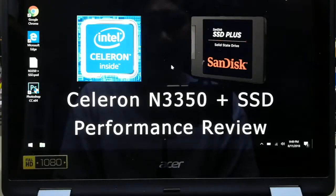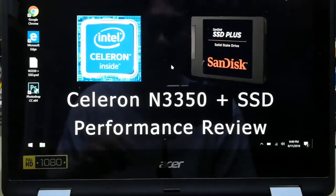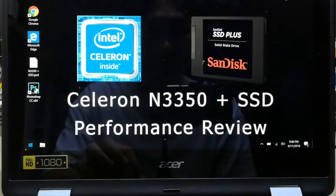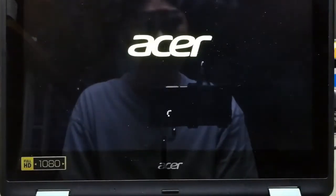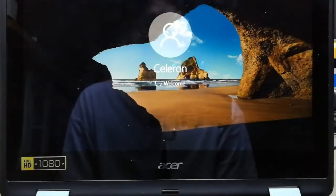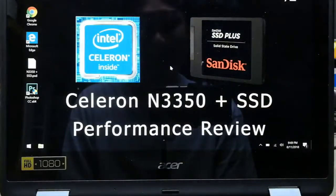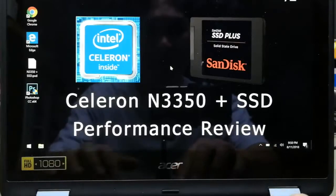In the case of the SSD, we will use the release of the SSD. So, let's see how it works. Let's get started with Windows boot.